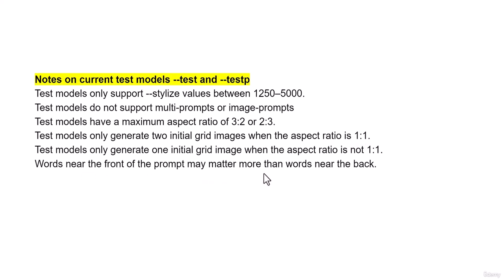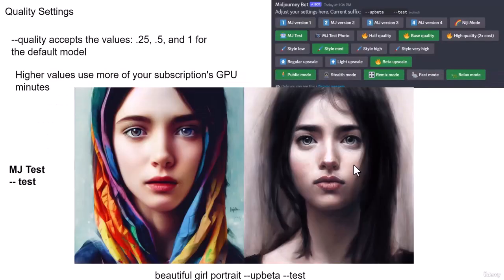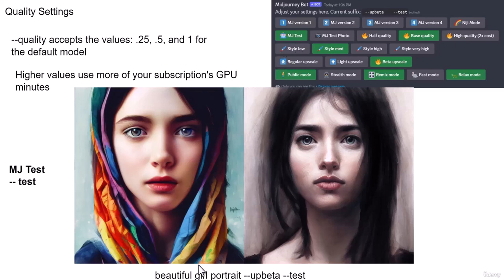This is another sample. I put it on MJ test and I gave it this prompt, beautiful girl portrait and --test, which is the MJ test. Look at the results.